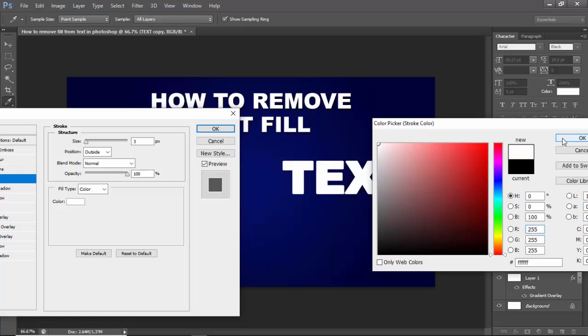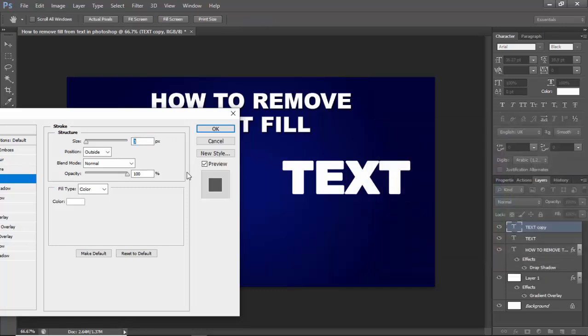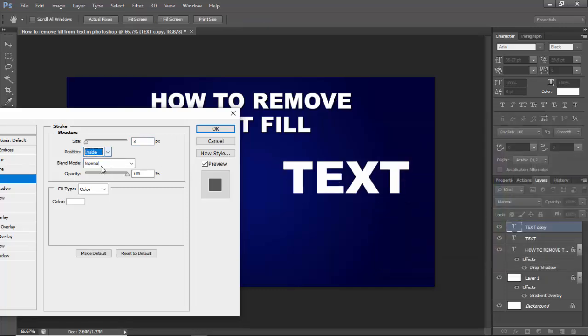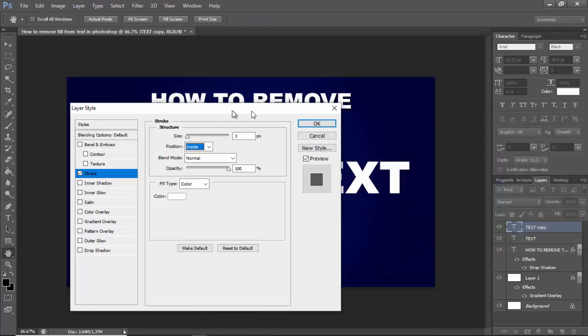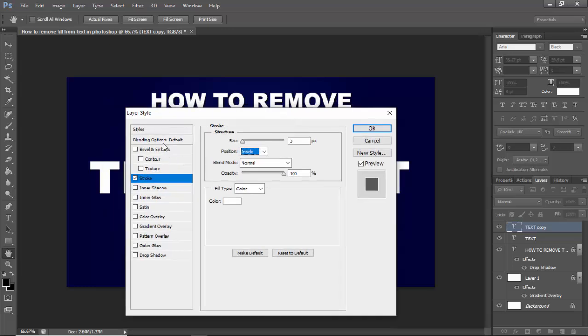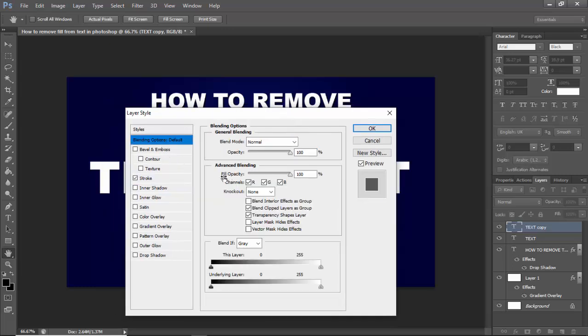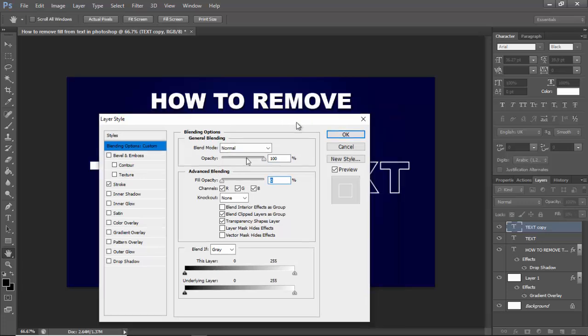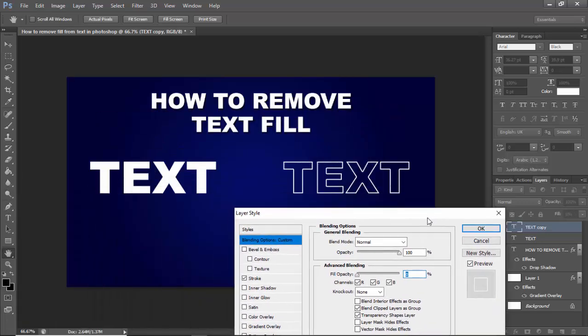I select white, use inside, okay. Then go to blending options and see this fill opacity zero, we'll have it as zero.